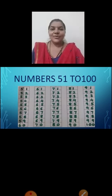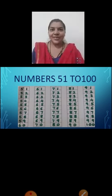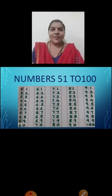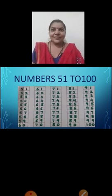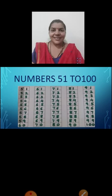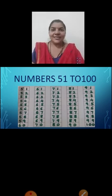All the students, have you understood the numbers? You have already learnt this in senior KG. So today all will revise numbers.